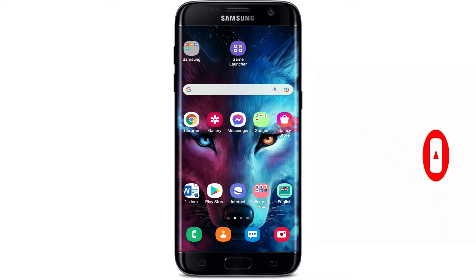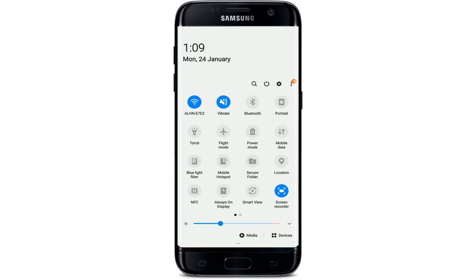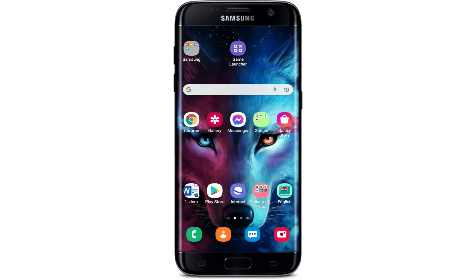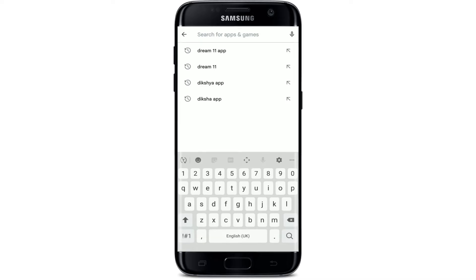The first thing in order to download the Daraz application on your Android device is to check if you are connected to an internet server. Turn on your Wi-Fi or your cellular data, and once you are connected, tap open your Play Store, go to the search box at the top, and type in the Daraz app and search.